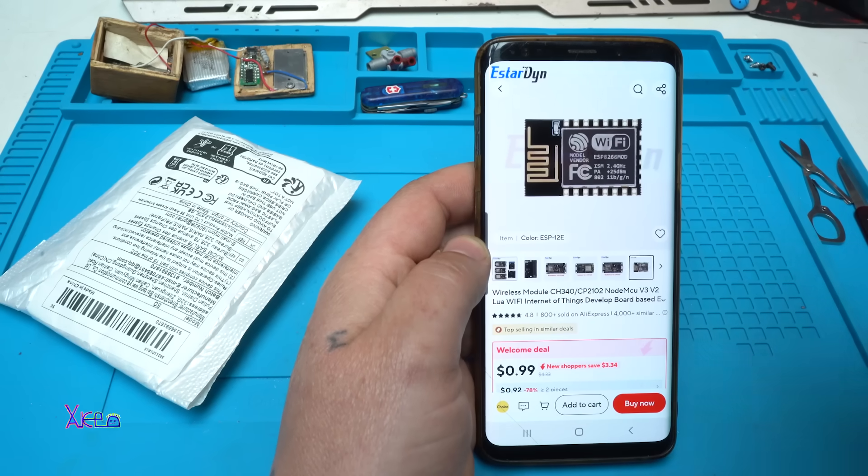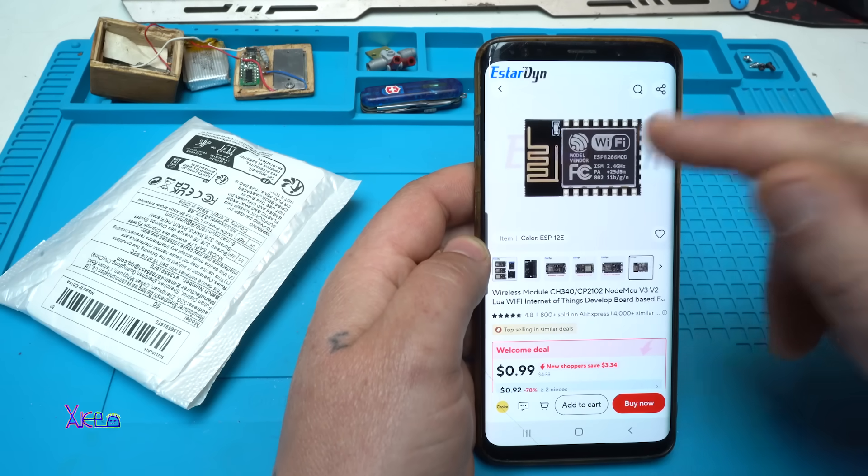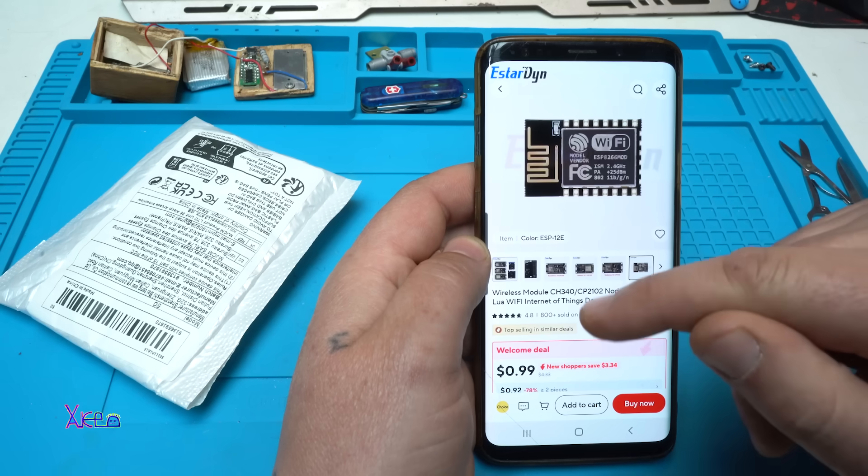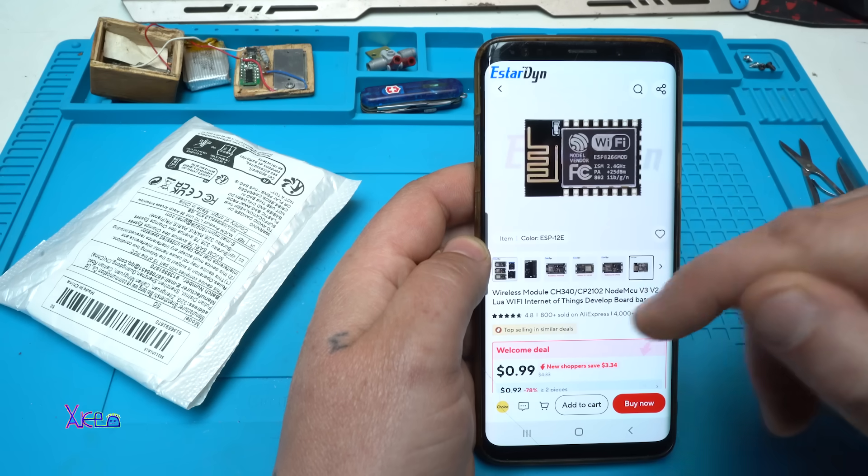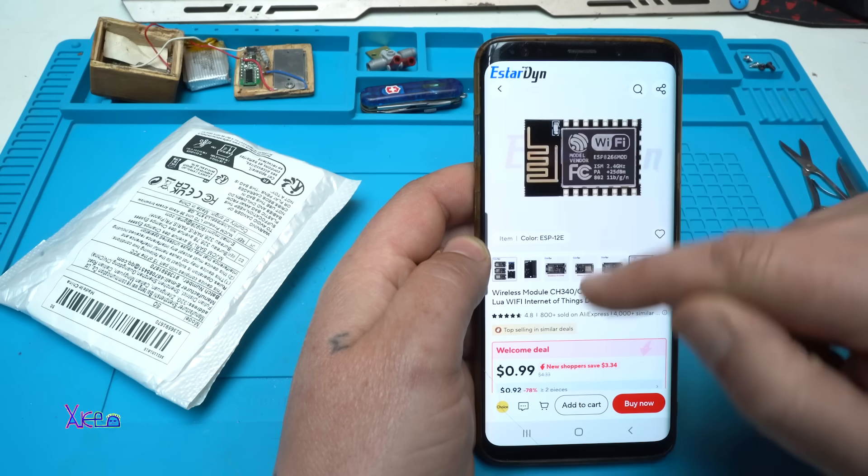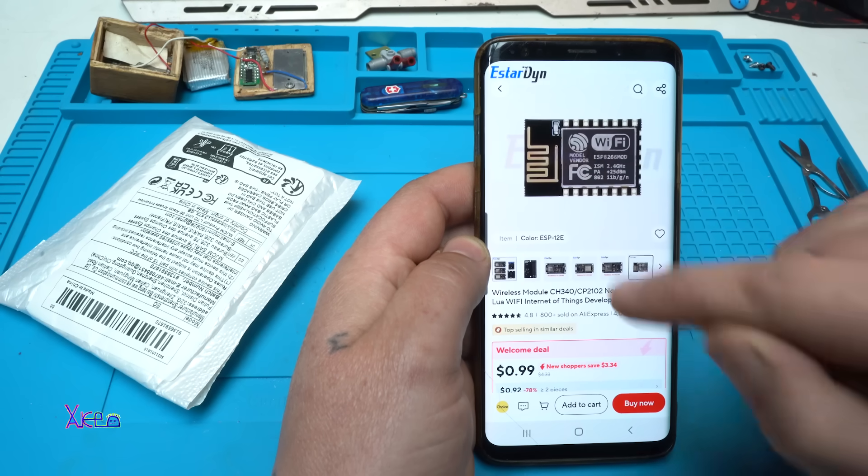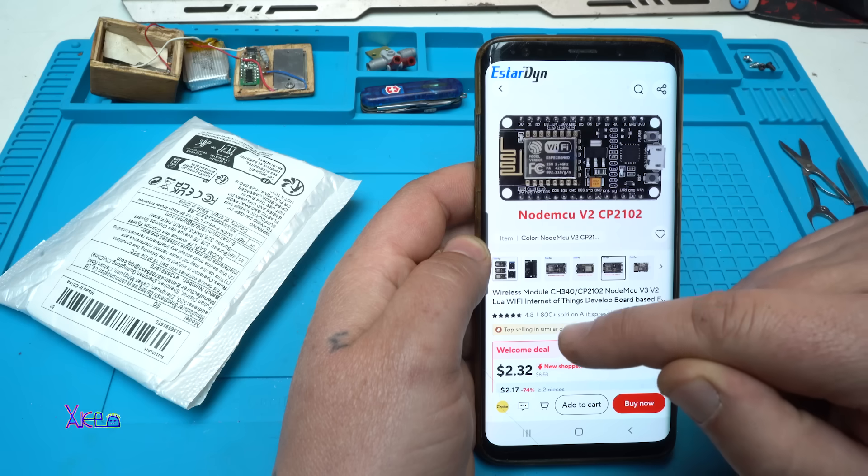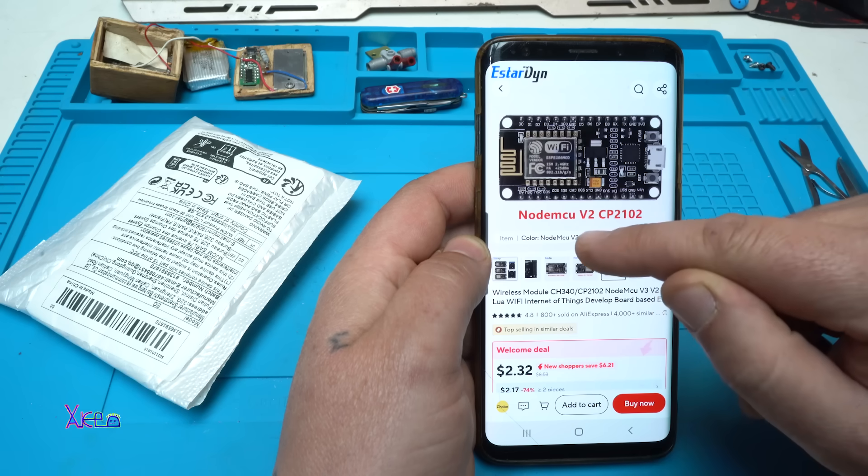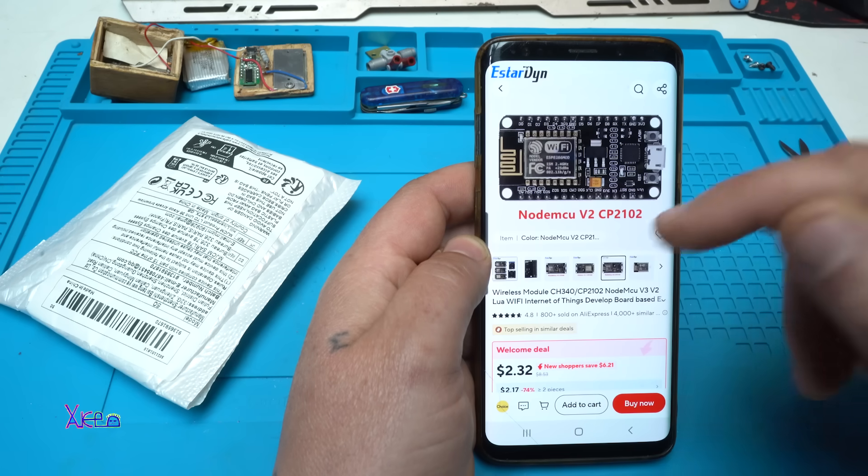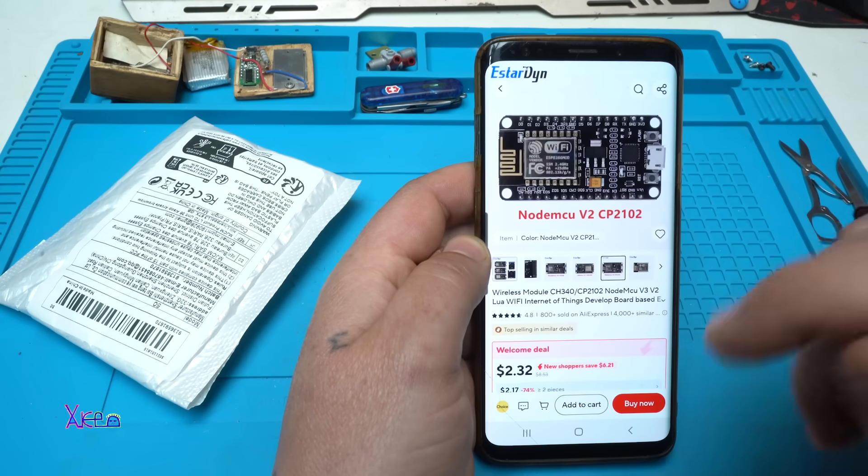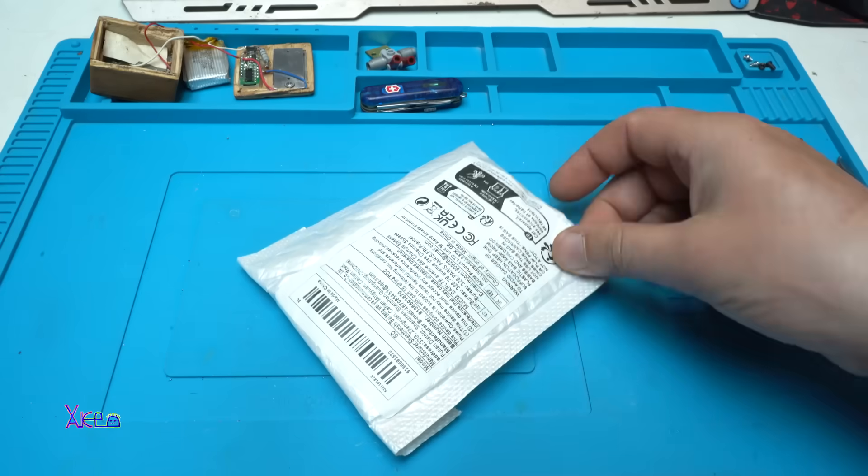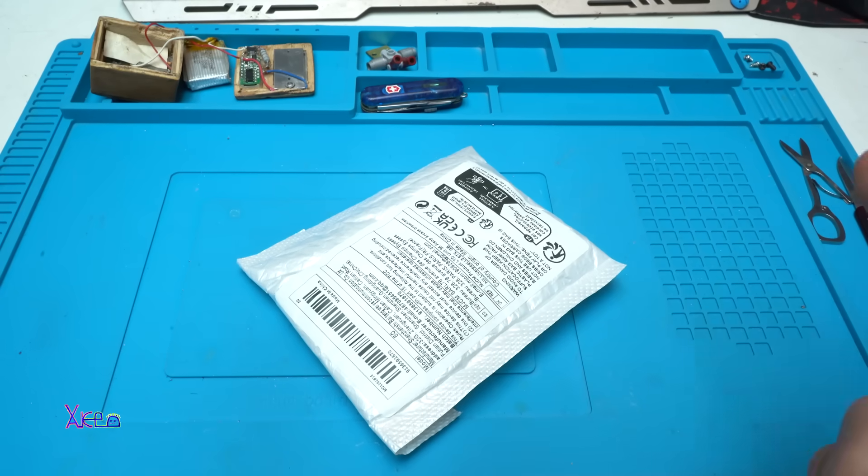For one dollar from AliExpress, you can get the smallest PCB board with the ESP8266 module. This is the smallest and it costs one dollar. The ESP8266 NodeMCU version 2 costs $2.32 from AliExpress, and I have ordered this one and of course I got it again.